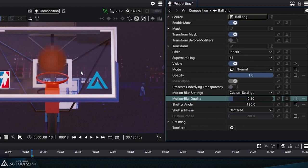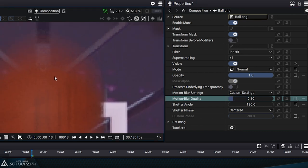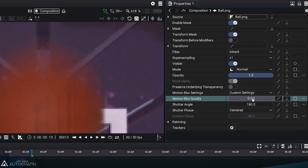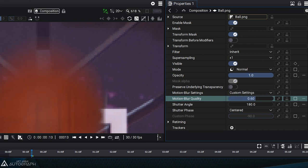Autograph's motion blur is calculated by diffusing layer pixels over time along a trajectory. Increasing the quality parameter will accumulate more pixels over time.